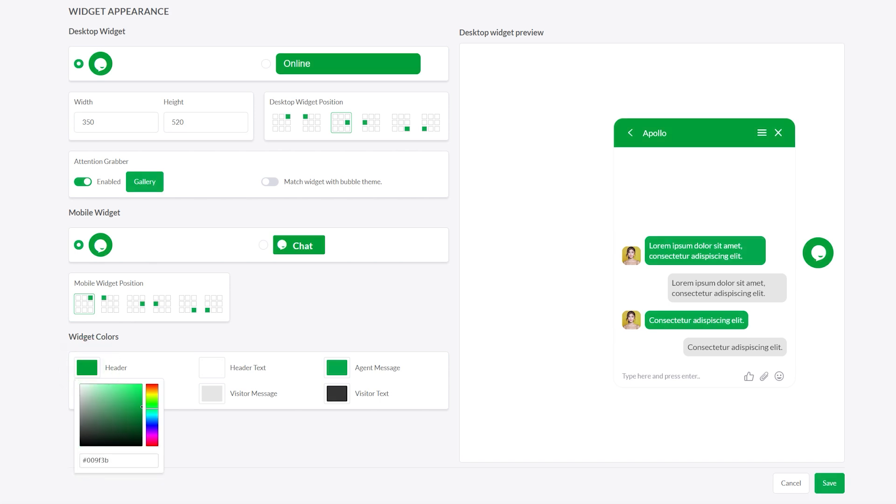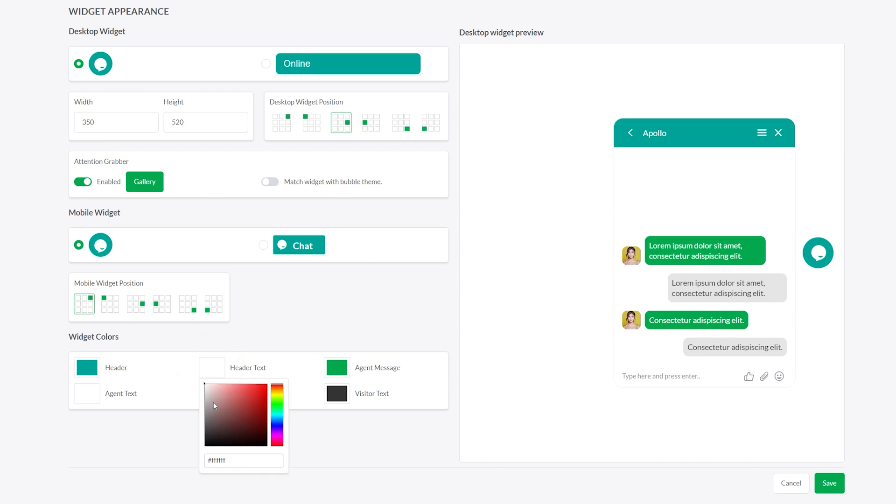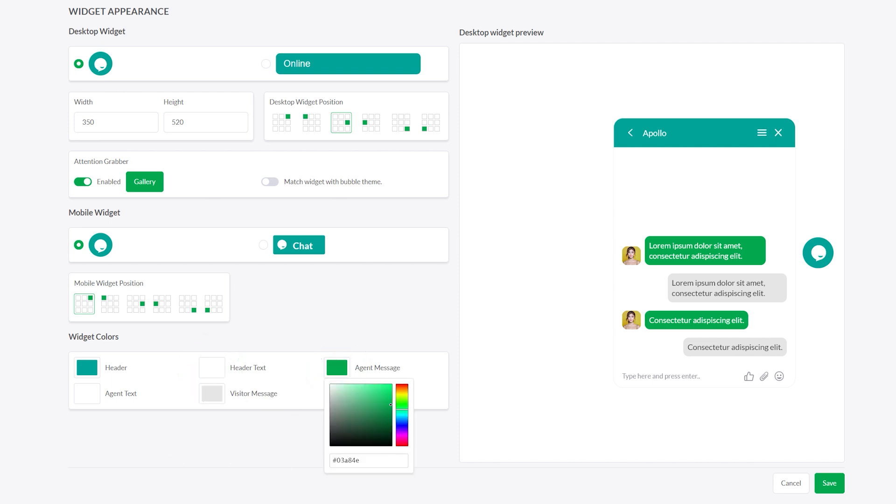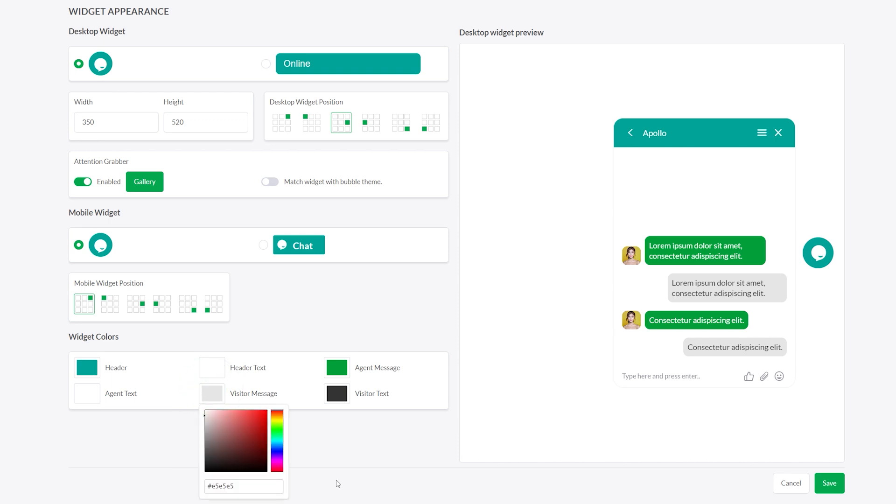You can change the background and text colors for the header, the message bubbles for both agents and visitors, including their background and text colors. These settings help you match the widget to your website's branding.